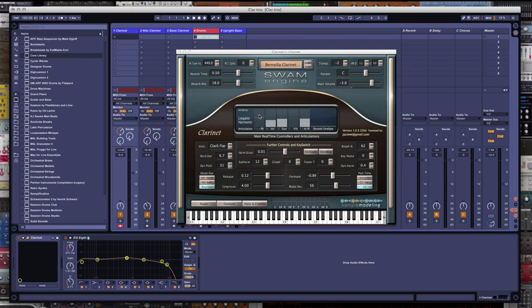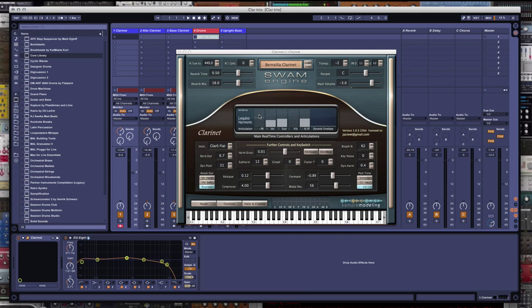Bernzilla and the Art of the Iwi here with Sample Modeling Clarinets, the great clarinets from SampleModeling.com, doing all of this in Ableton Live 9.